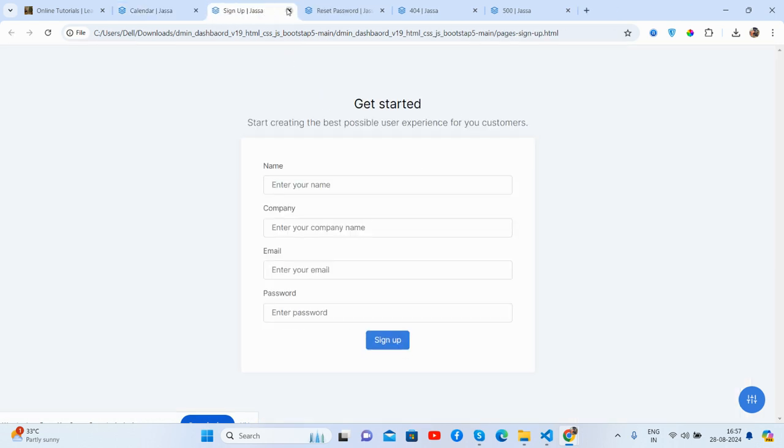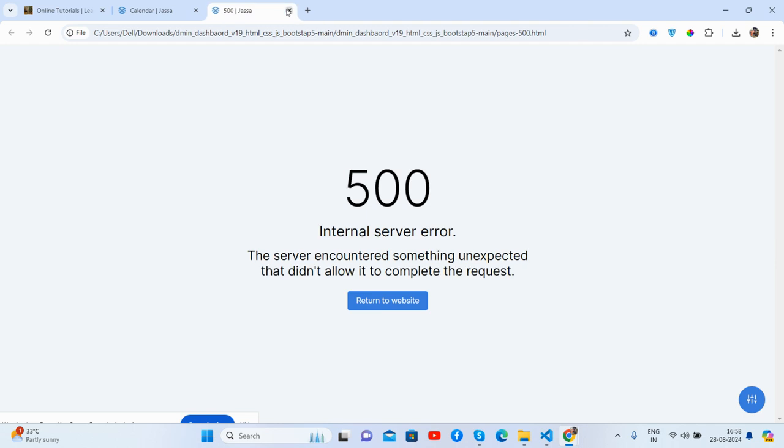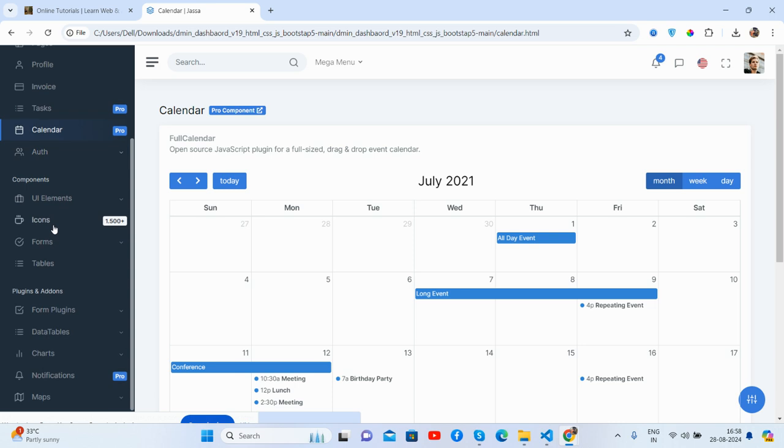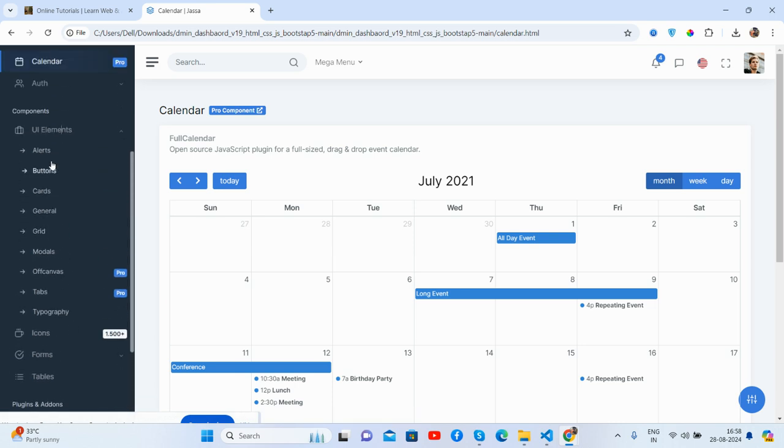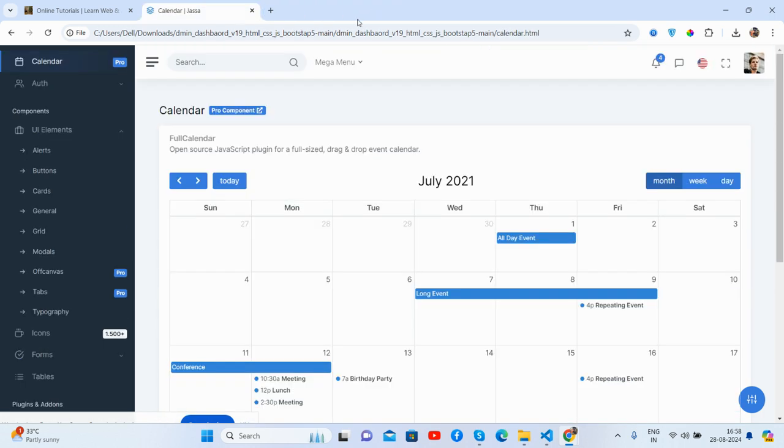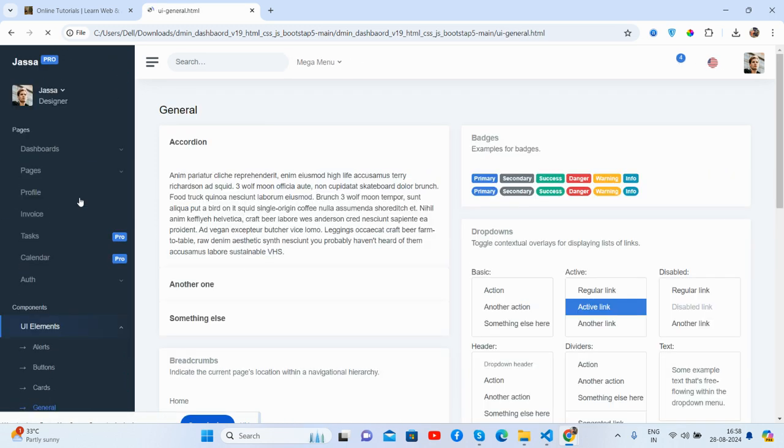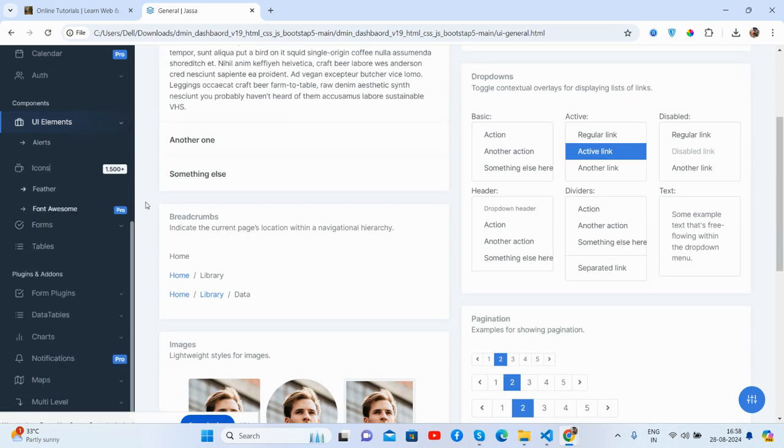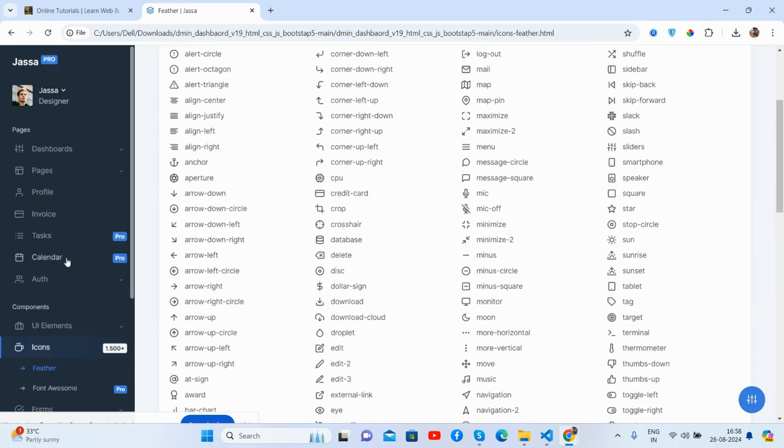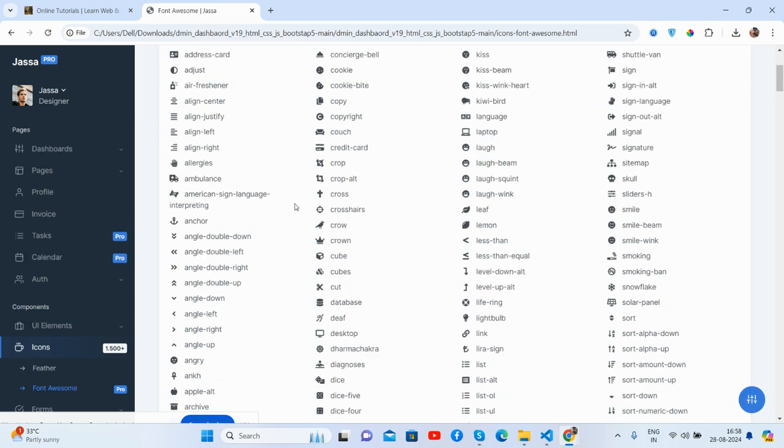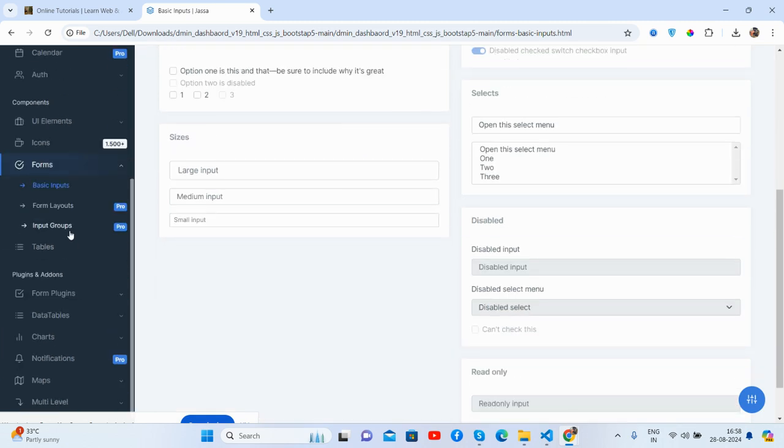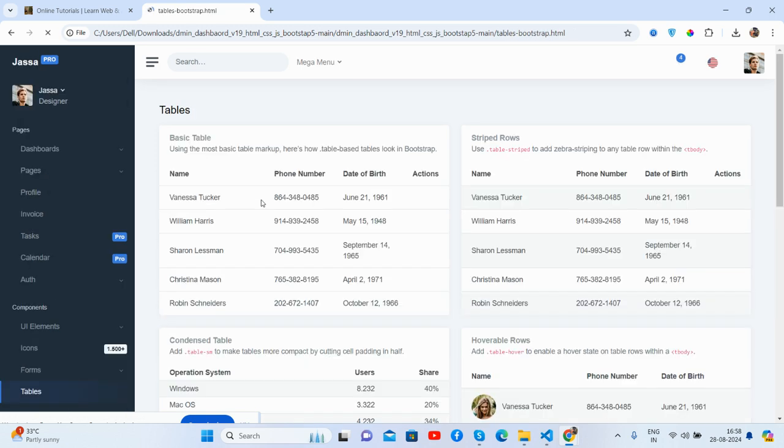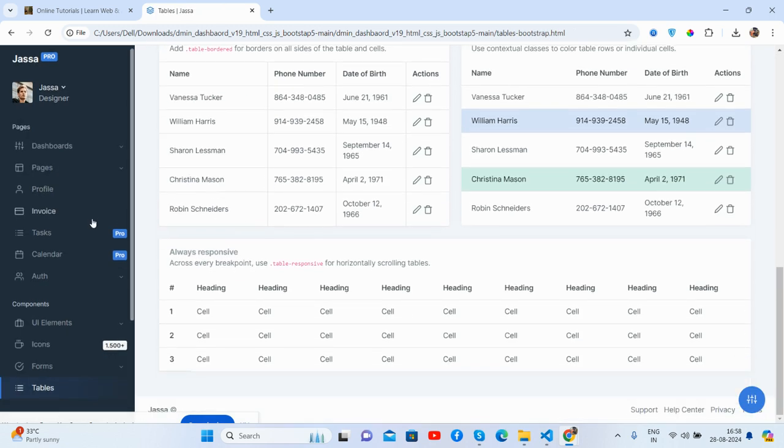Now the elements, the particular element. See, it's alert as well, the buttons as well, general and the icons. See guys, the feedback icons and the font awesome, my kind of flow. And the forms, basic inputs. See guys, and the groups and the tables. See, just beautiful.